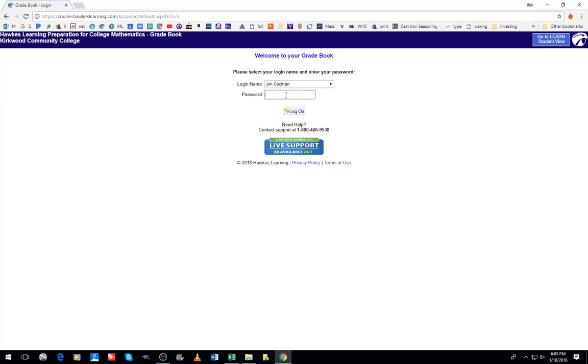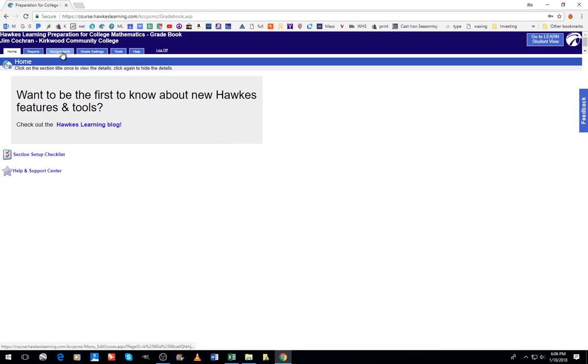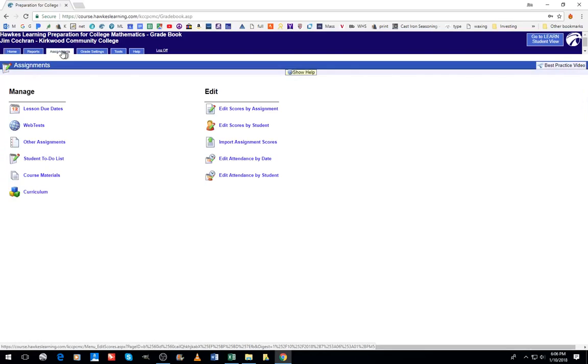This will take you into the gradebook. Since I want to enter a score on an assignment for a student, I'll click the assignments tab, and then I'm going to choose to edit a score by student.